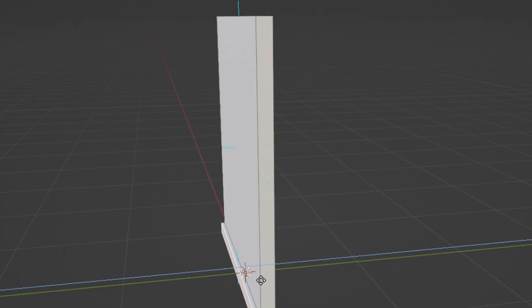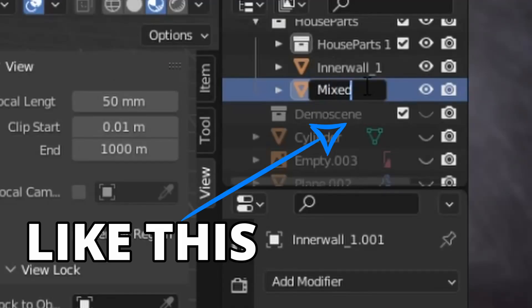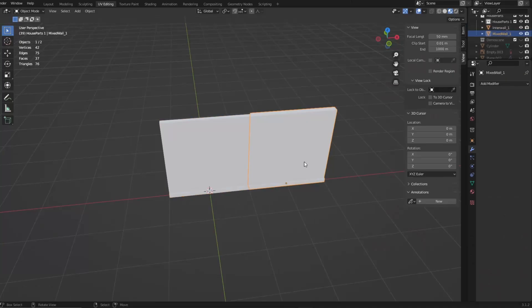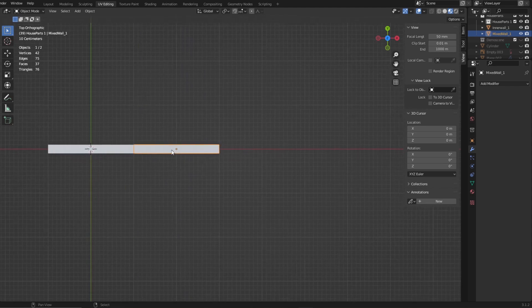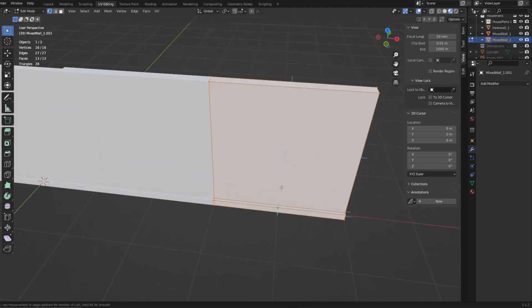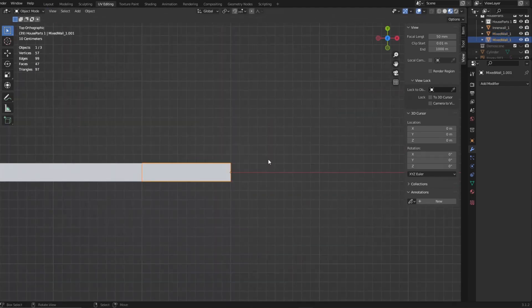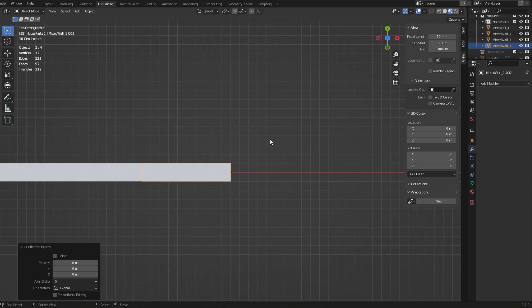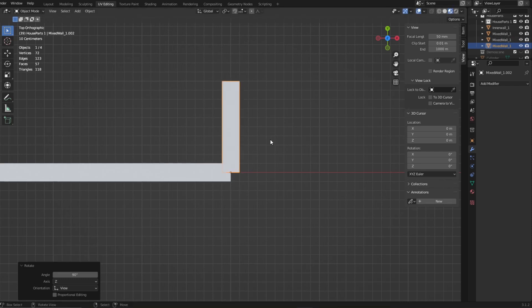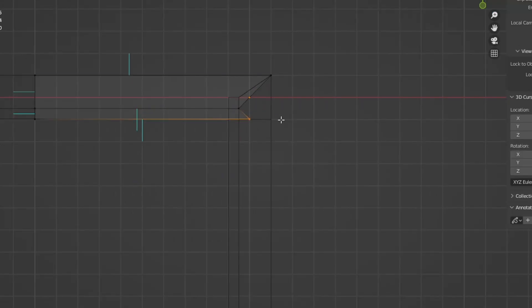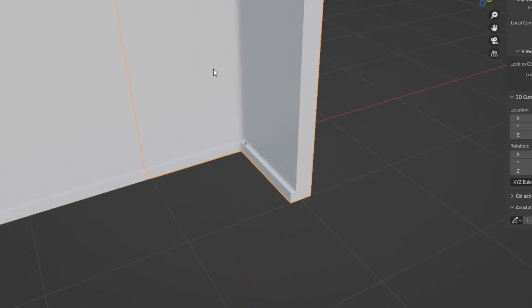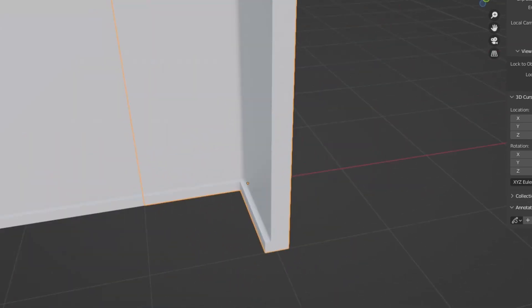Yeah. I also added a slight edge to the bottom for some detail, but you can do whatever fits your project. Most importantly here, name your piece so you know what is what. Then you make a duplicate, and make some corner pieces by chopping the wall in half, duplicate it, and rotate it into place.